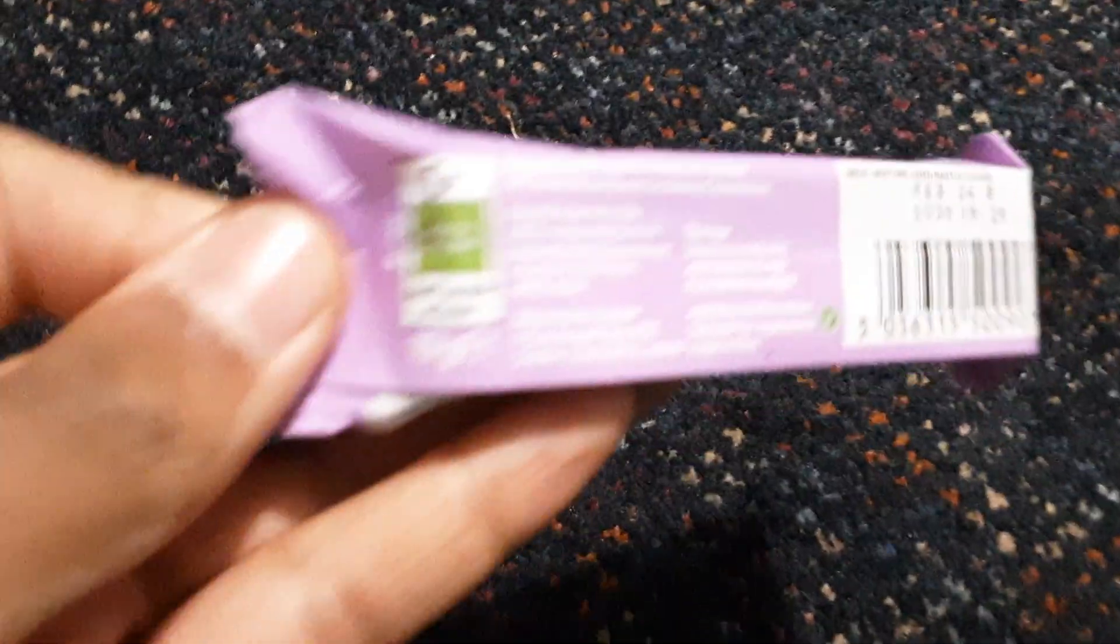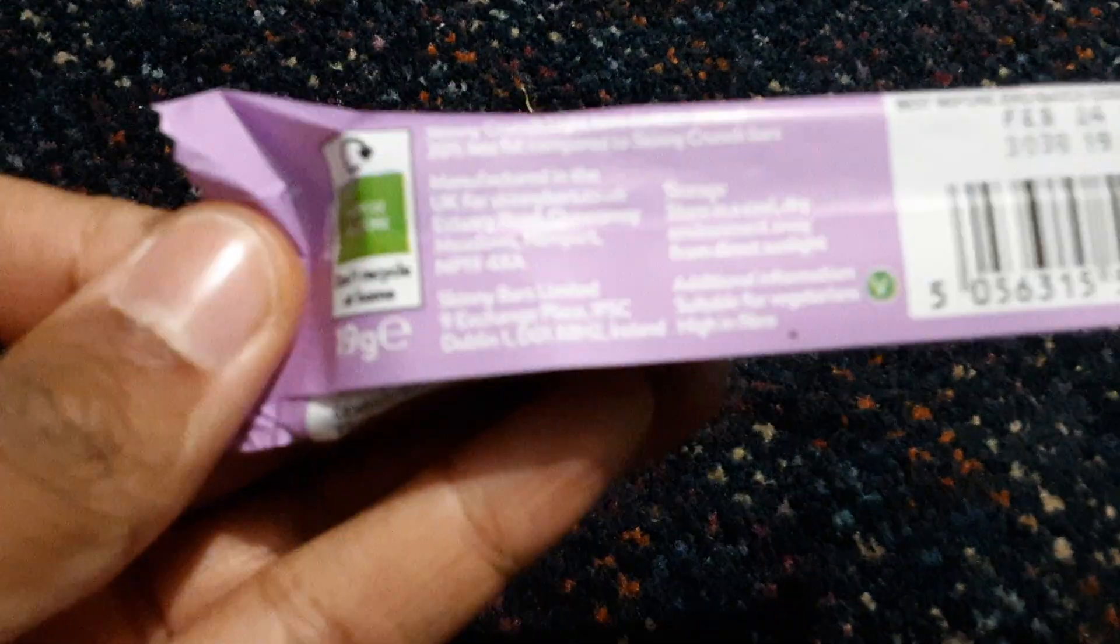I'm gonna have that and then the protein bar. I'm feeling so hungry right now, but I've got to weigh it out. This is 19 grams, it says it's 70 calories.